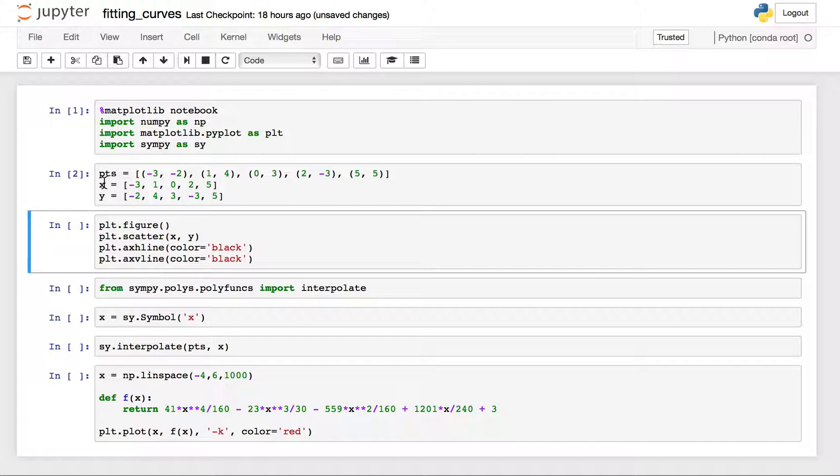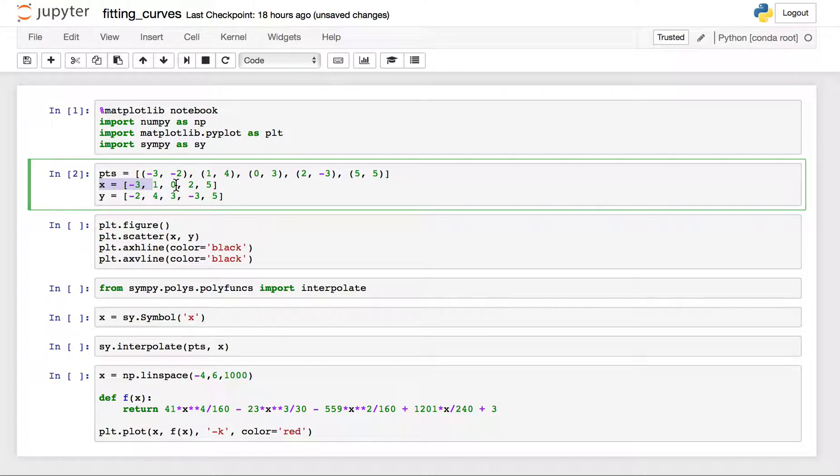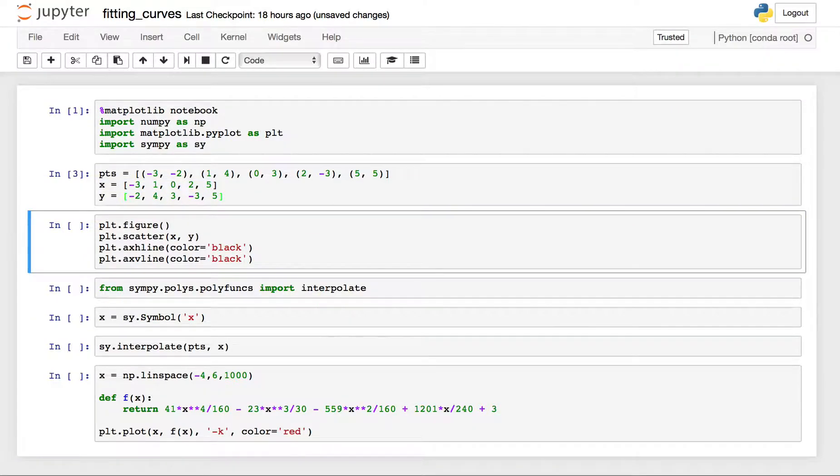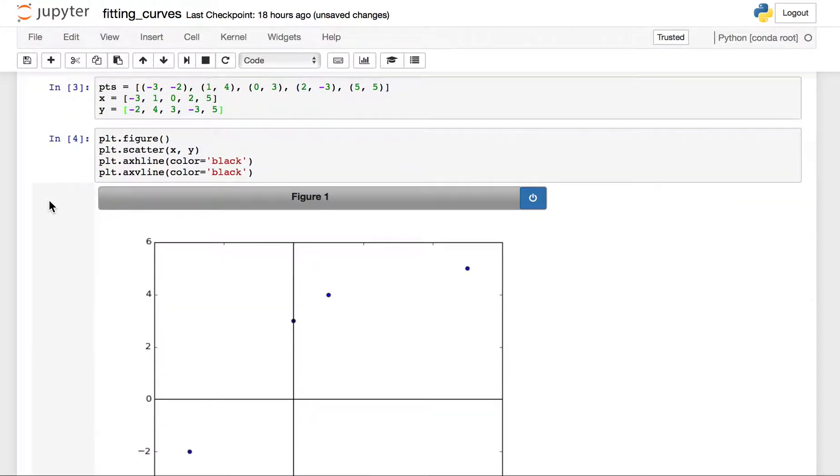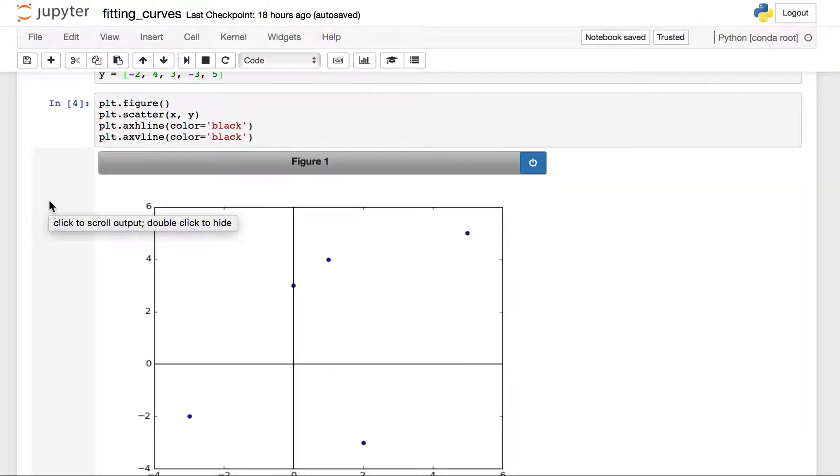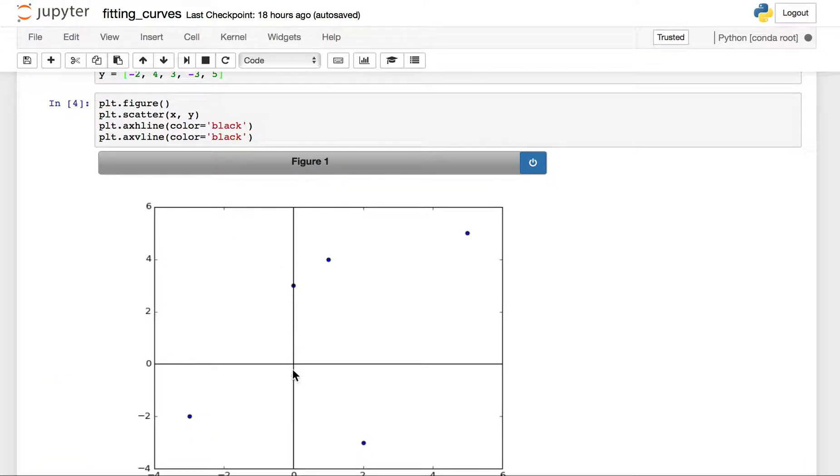These are the x coordinates of all our points. These are the y coordinates of all our points. We can easily take a look at those with a scatter plot. The only other thing I did was just add some axes so that we could get a good feel for where these points are.